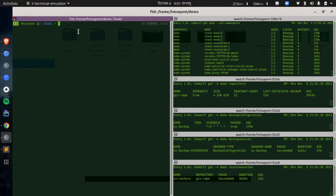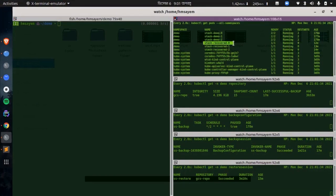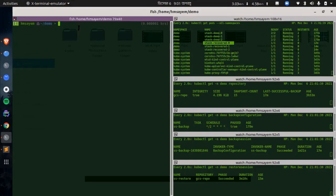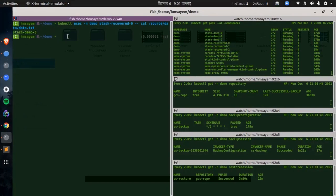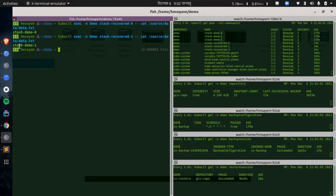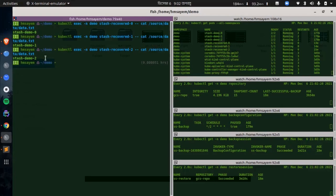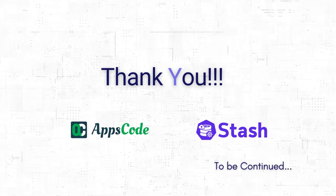Now let's verify our restored data. Let's exec into the stash-recovered-0 pod and print the sample data. You can see the data is stash-demo-0, which is from the first pod of the previous stateful set. Now let's check the stash-recovered-1 pod — the data is stash-demo-1, which is from the second pod of the previous stateful set. Now let's check the stash-recovered-2 pod — the data is stash-demo-2, from the third pod of the previous stateful set. We can confirm our data has been restored successfully.